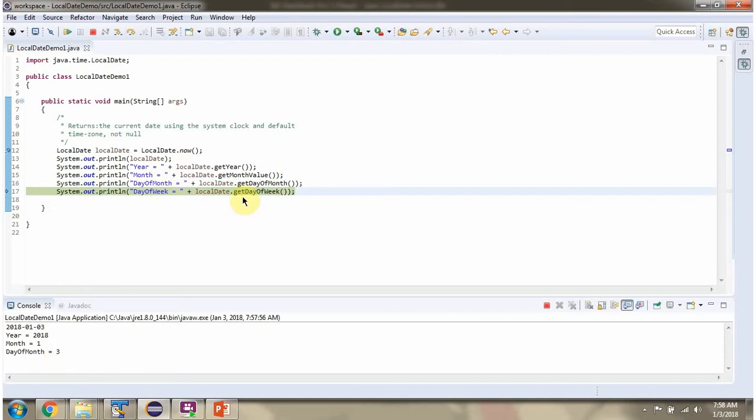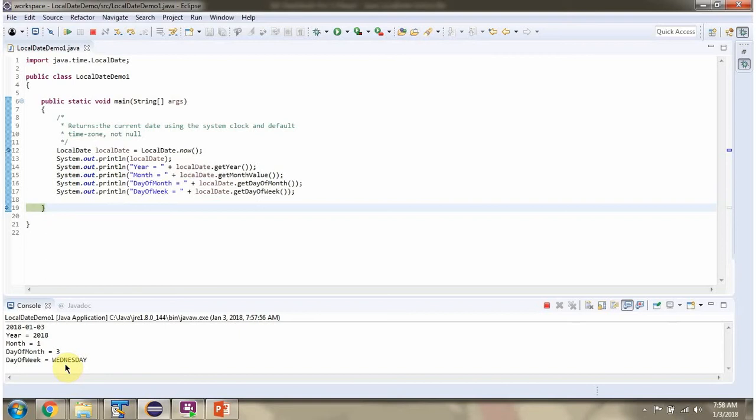Then I am calling getDayOfWeek method of localDate and we got Wednesday.